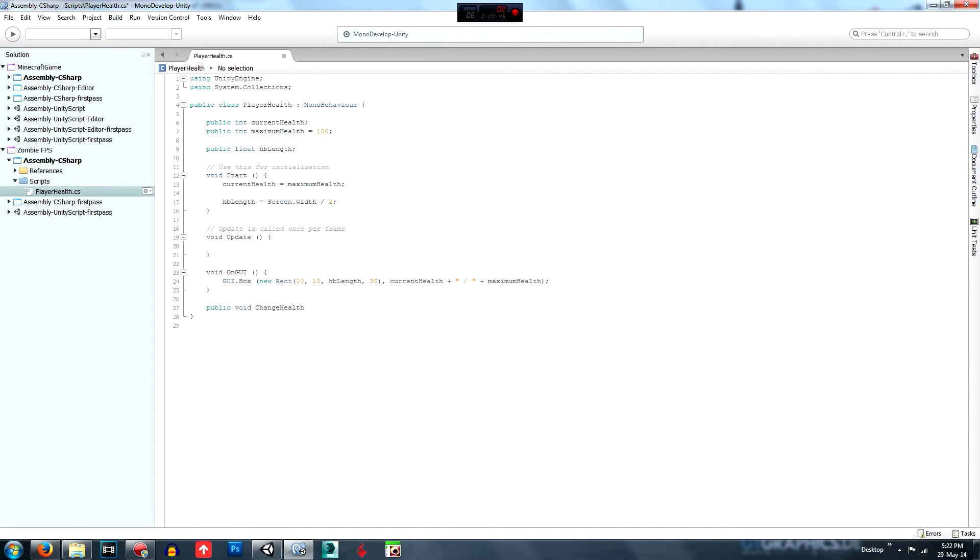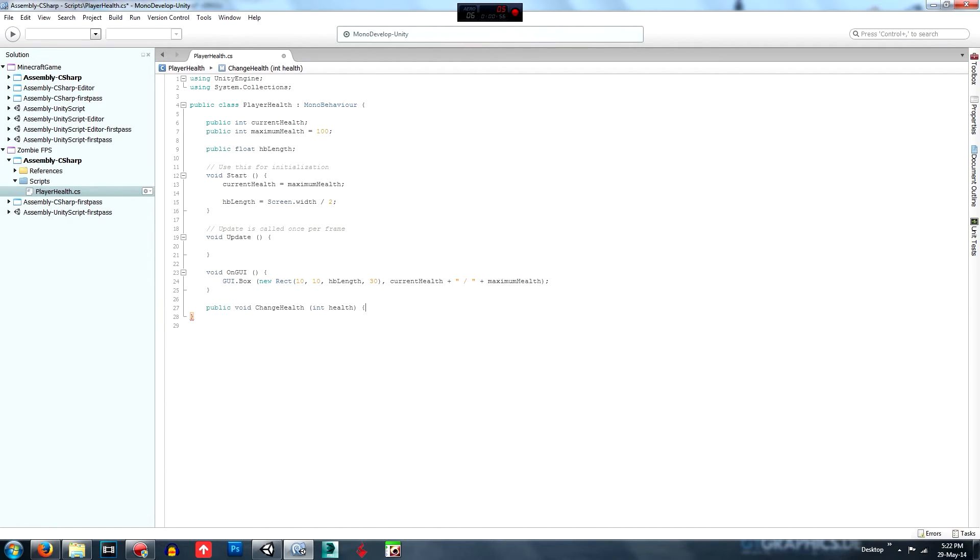Or return nothing. Okay. And we'll call it change health. And then we will give it a variable called health and oil. Yep.